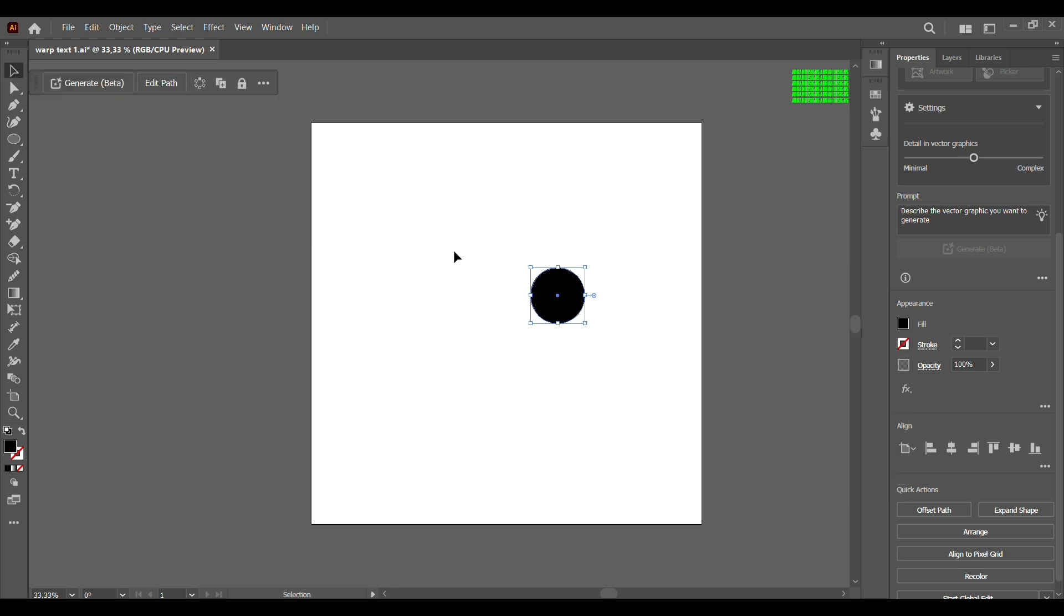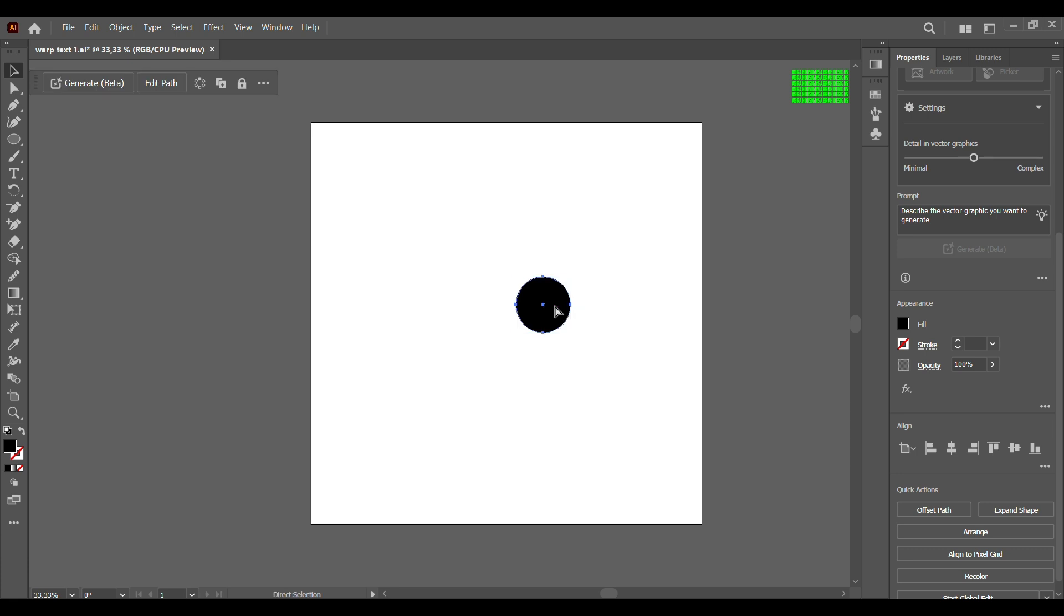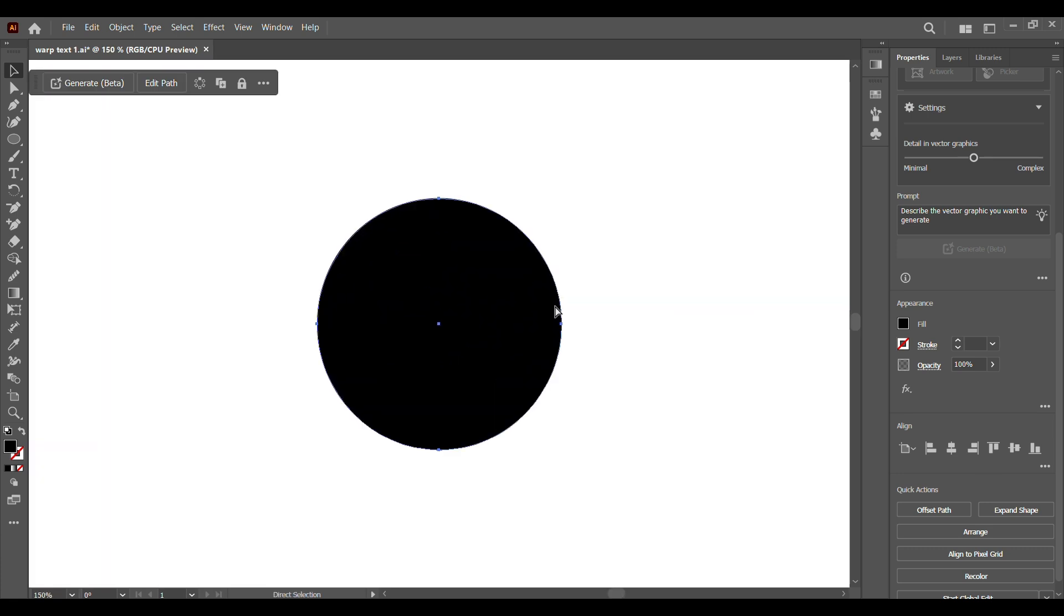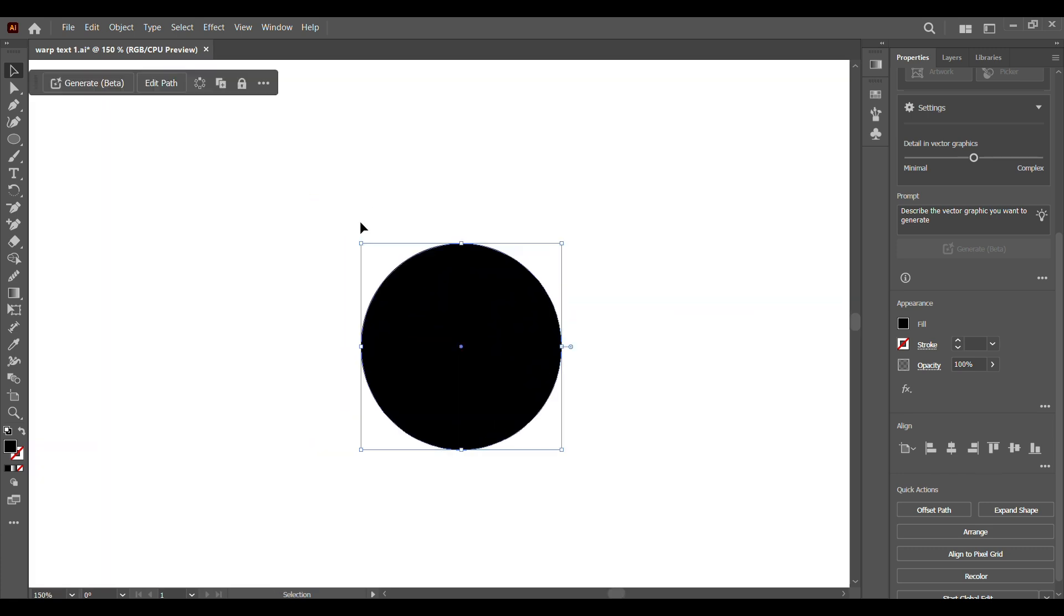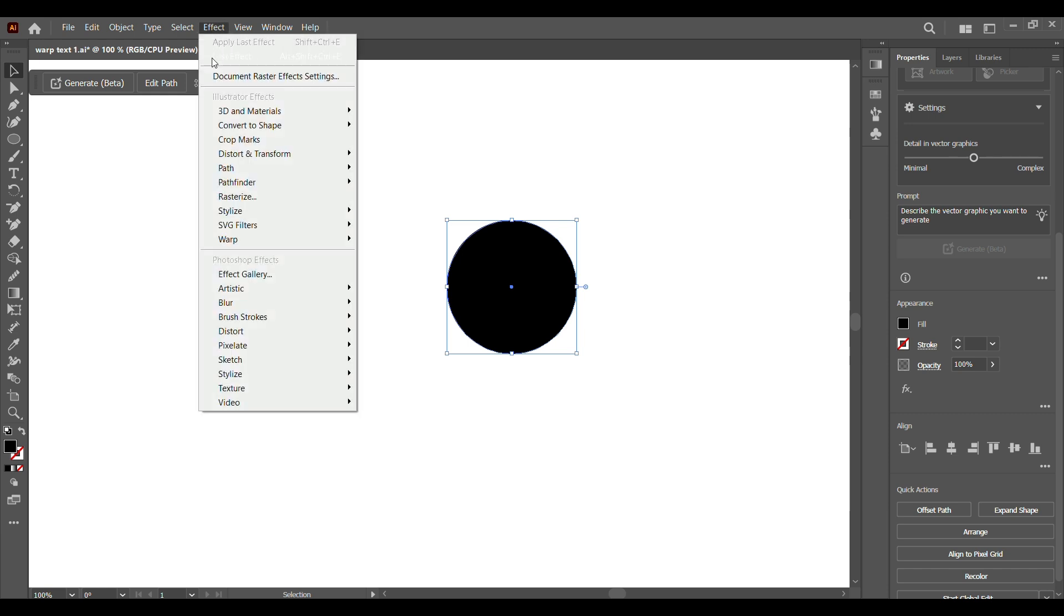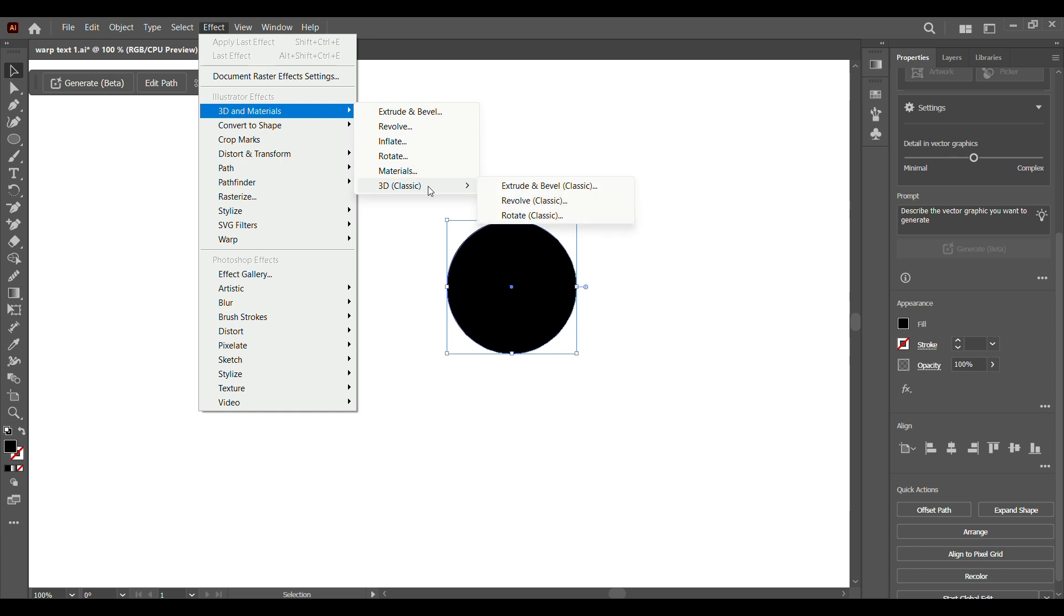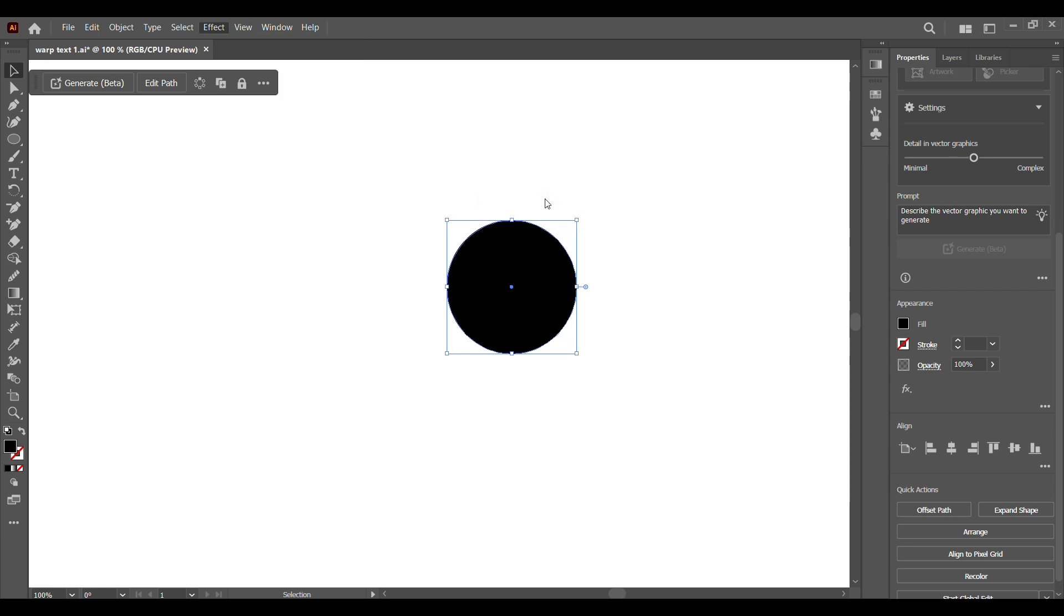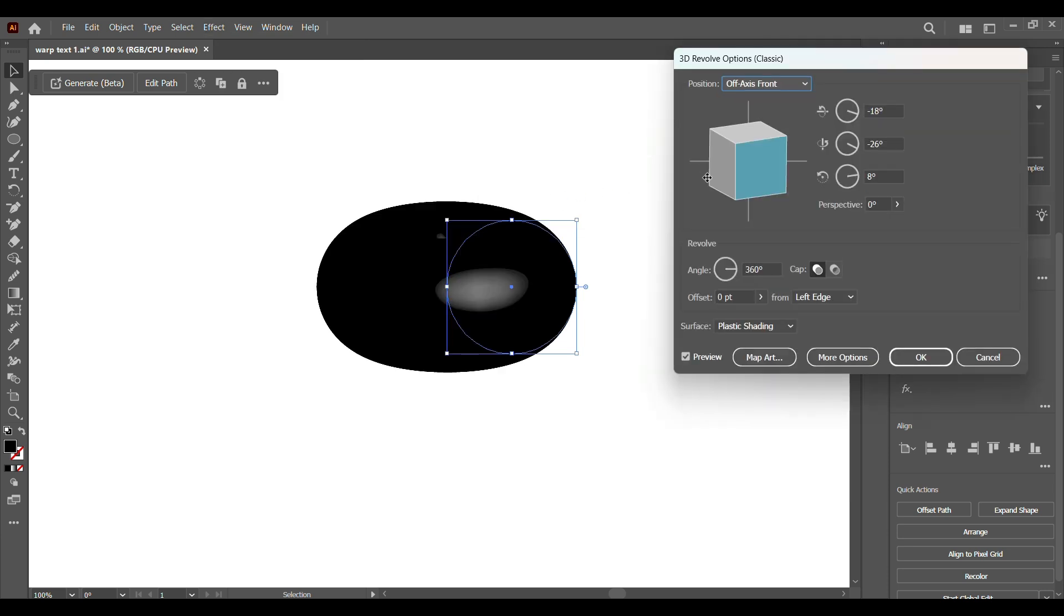Now for the actual magic trick, let's zoom in and go to Effects. For this tutorial we'll be using 3D Classic, so select Revolve. You can already see the donut shape coming out. What we're going to do now is work on our custom rotation.